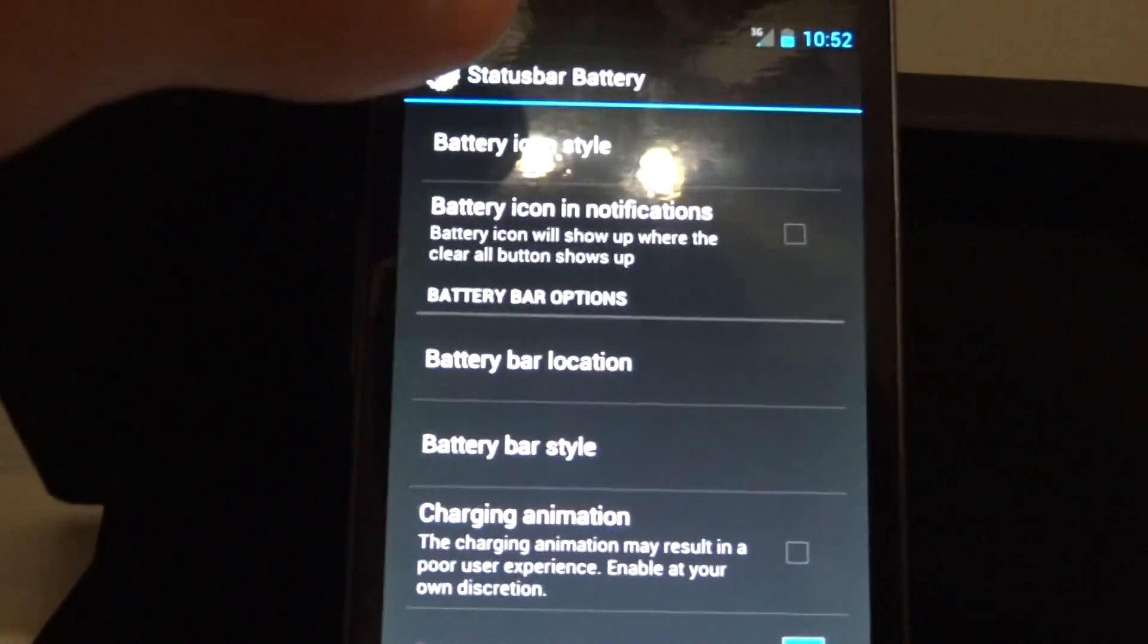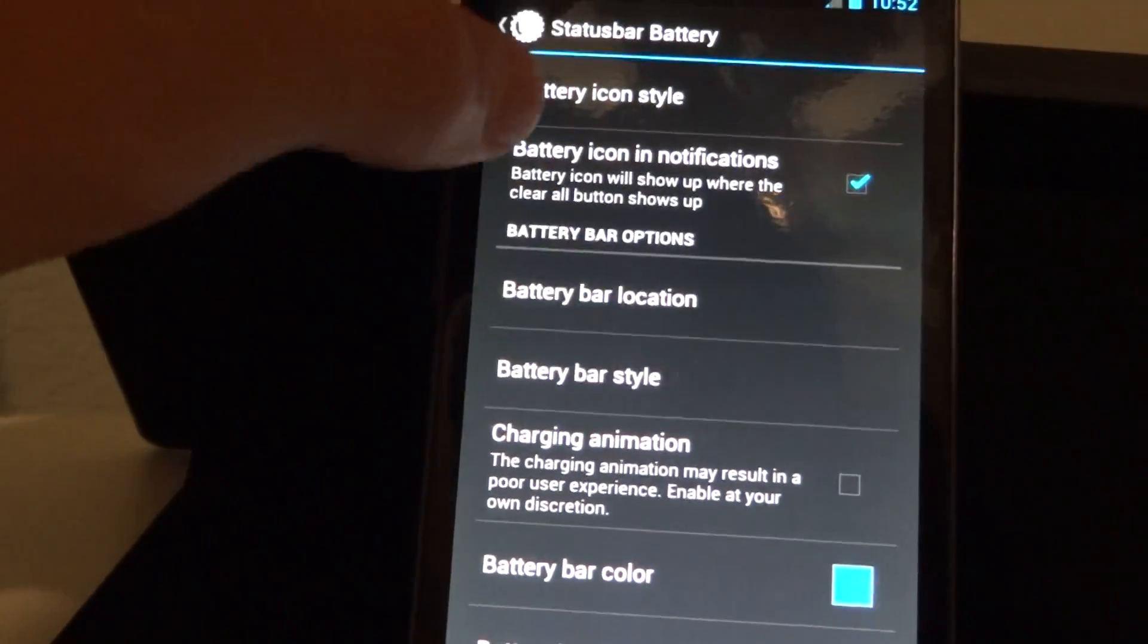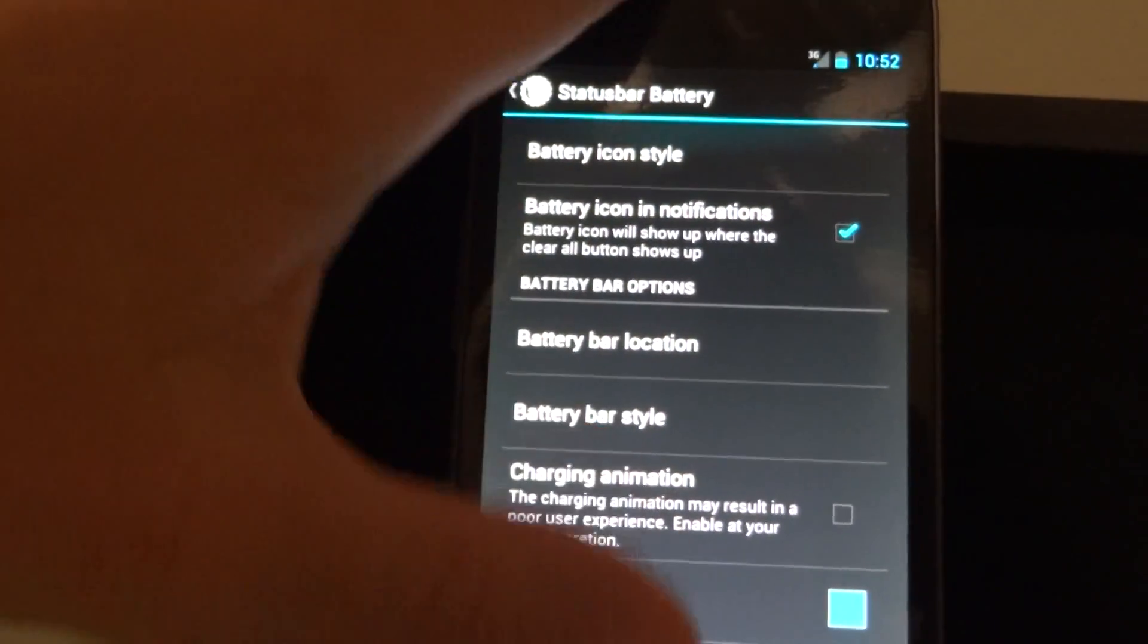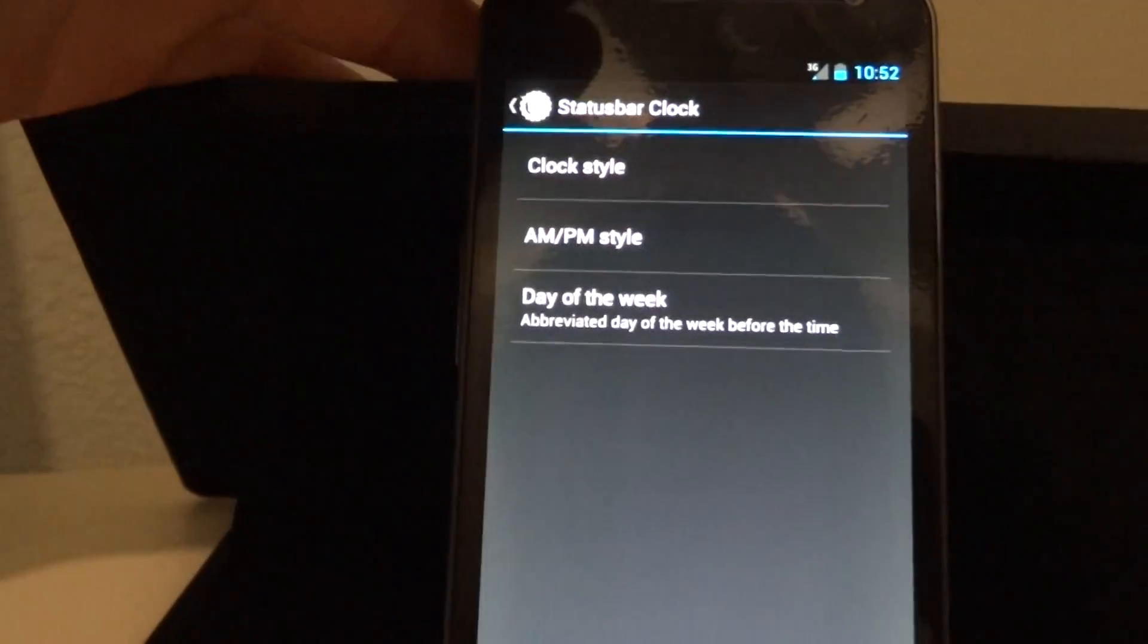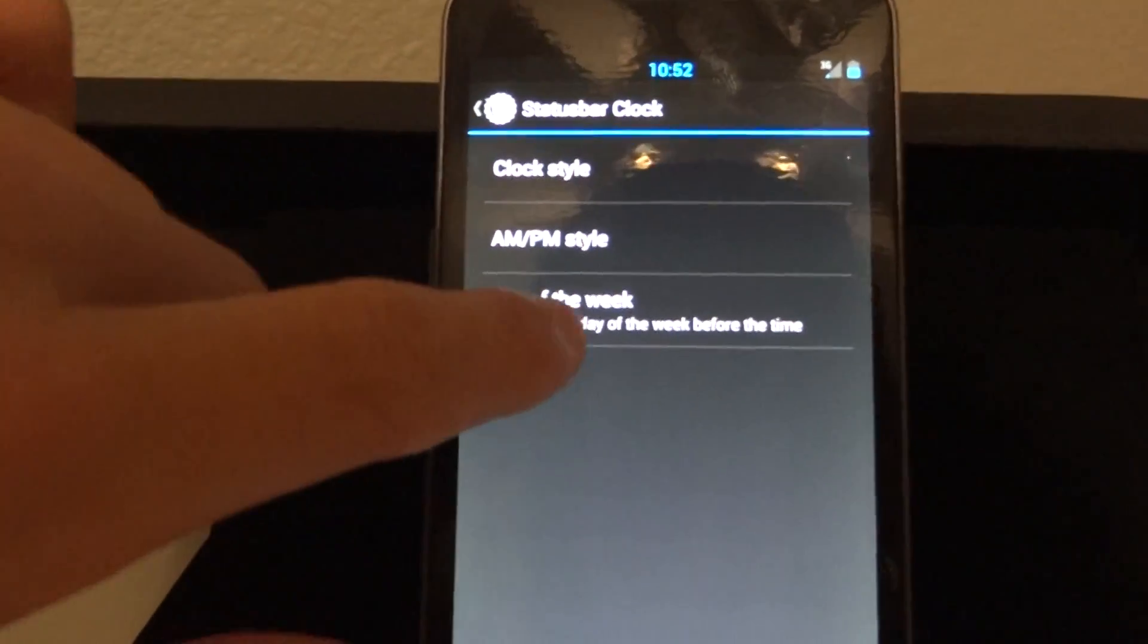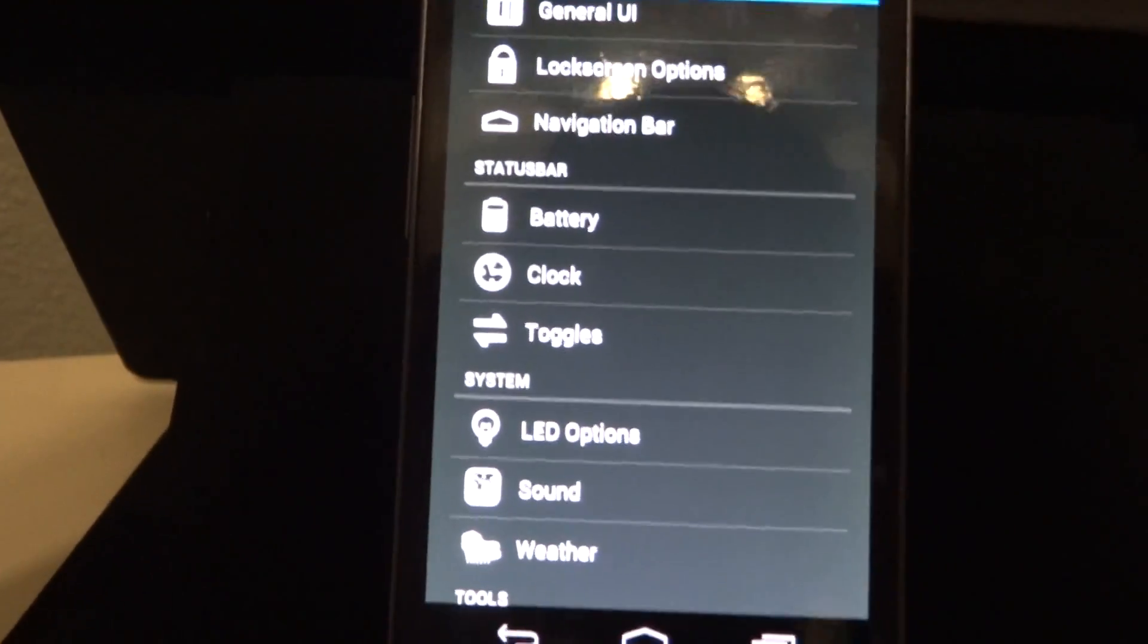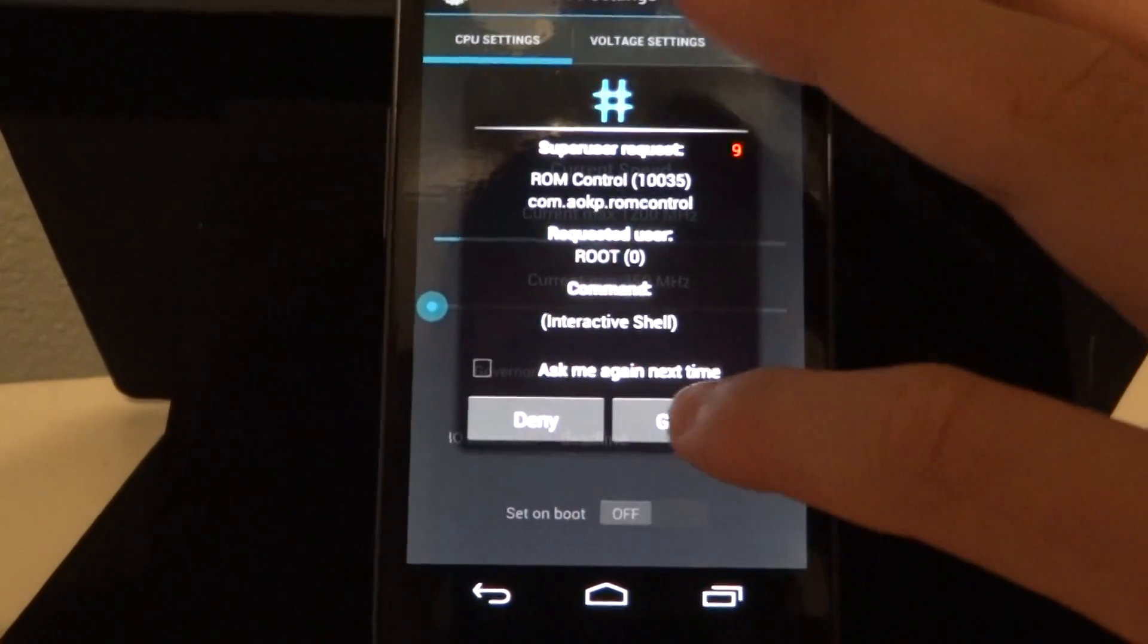I like to have my battery icon in the notifications, and where is it? Yep. I like to put the clock in the middle. You can do all that stuff. You can center it, change it, make sure the day of the week is there, change the performance, all that stuff.